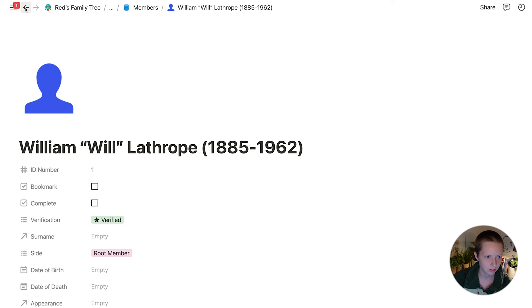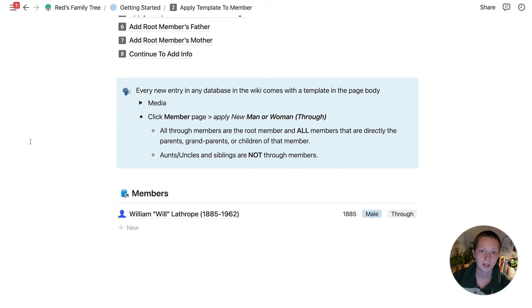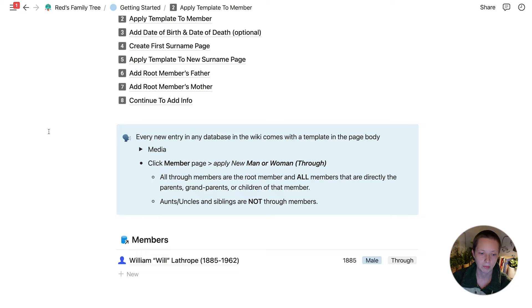People who are not through members would be non-through — they would be siblings, aunts, and uncles. So William's parents would be through members and his grandparents too, but not his great aunts and uncles.